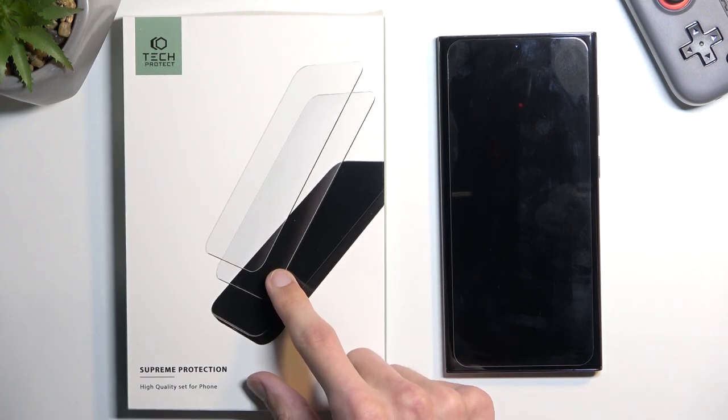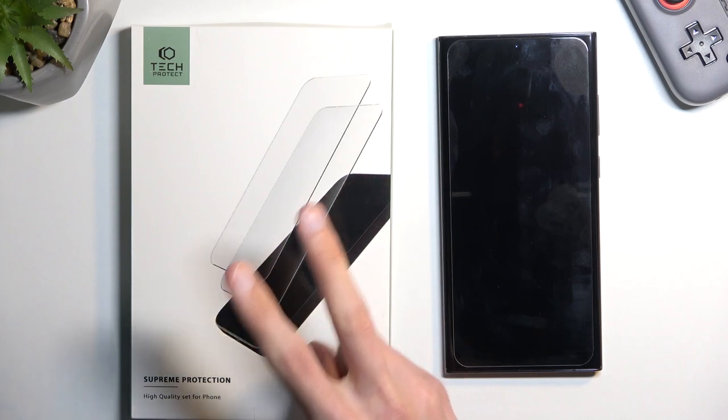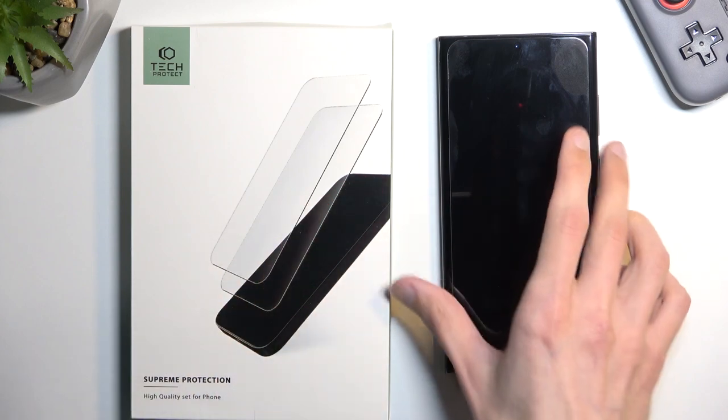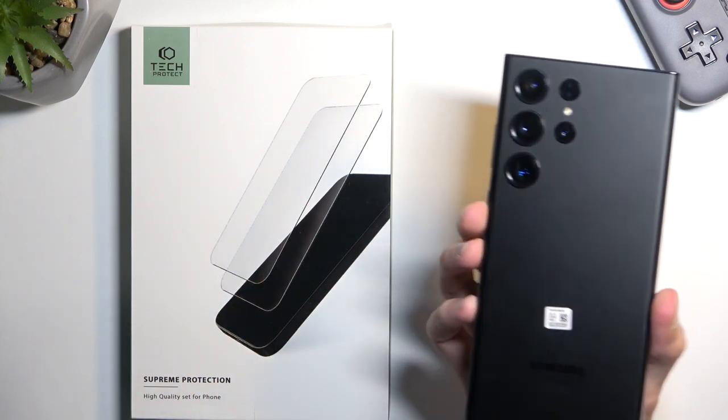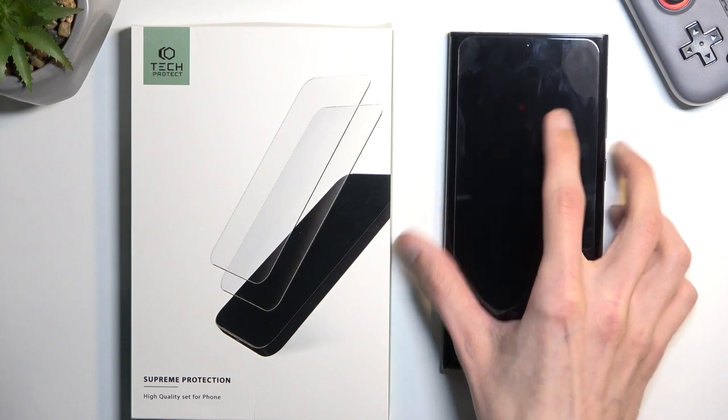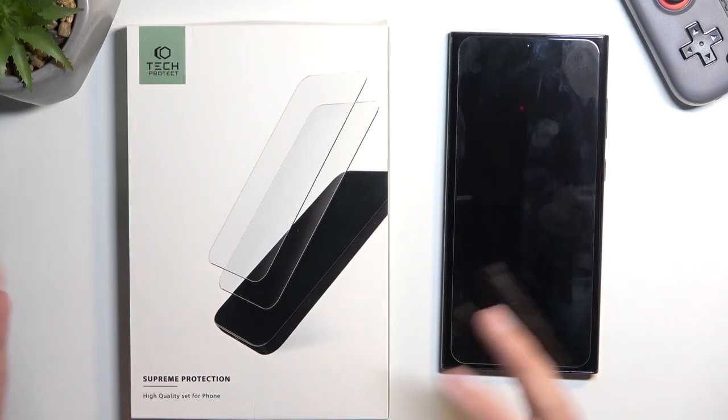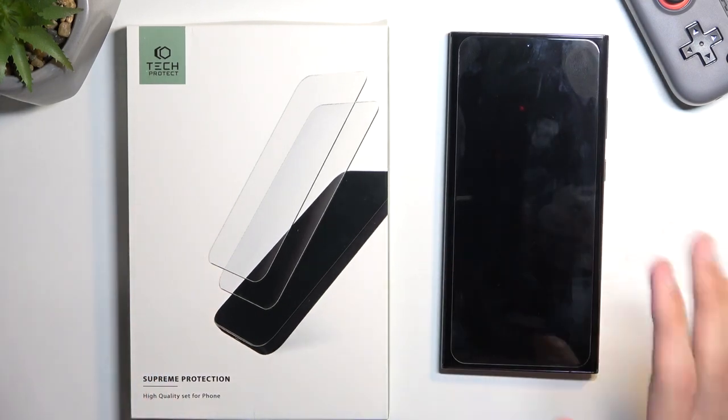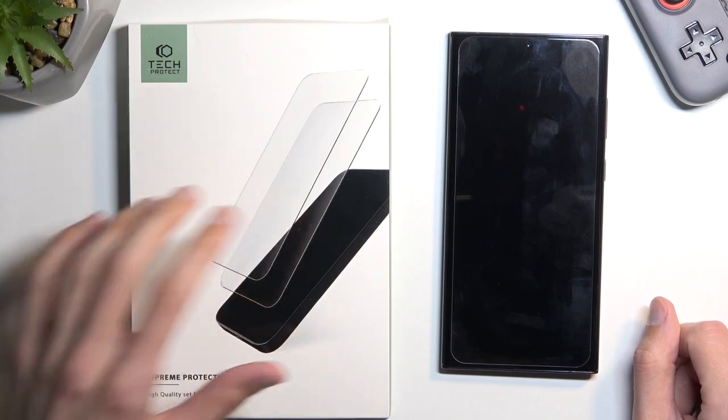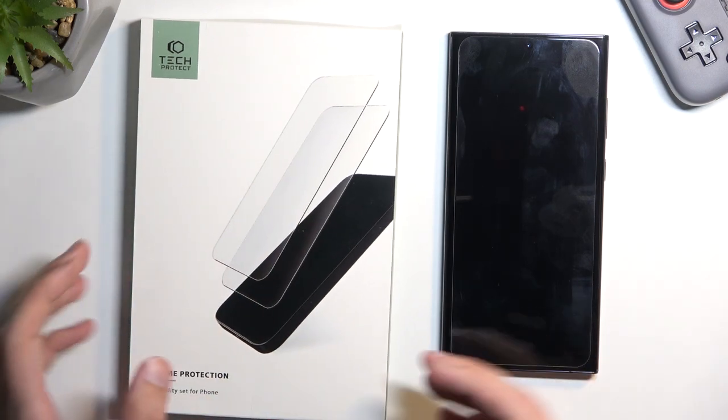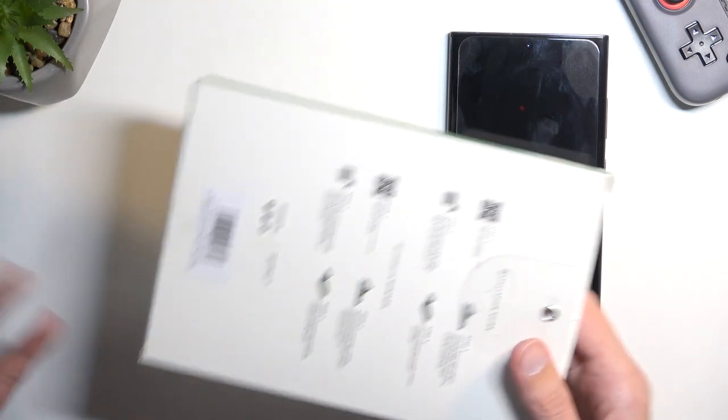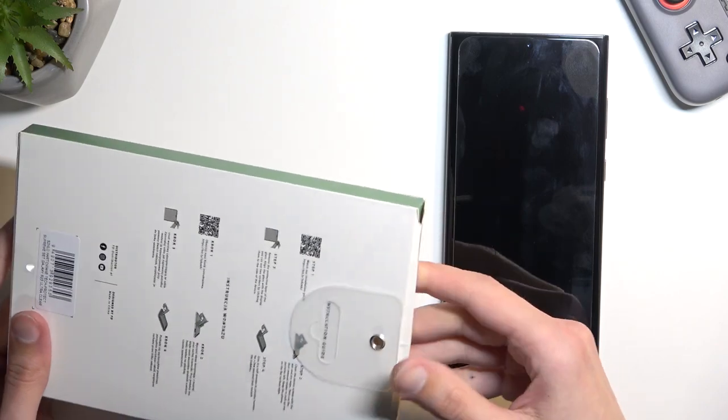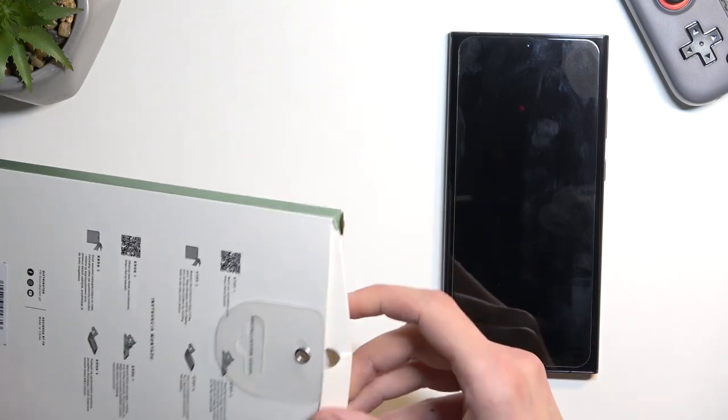This specific thing that I have right here comes with two different tempered glasses along with a lens protection for the back which is really nice. I'm not sponsored by them in any kind of way. I just enjoy the product that I got right here which is obviously purchased with my own money.